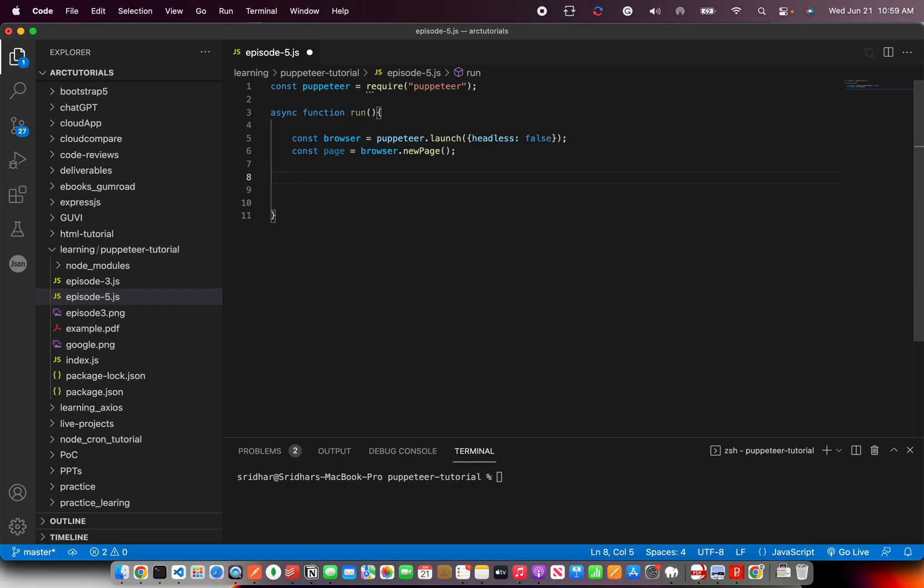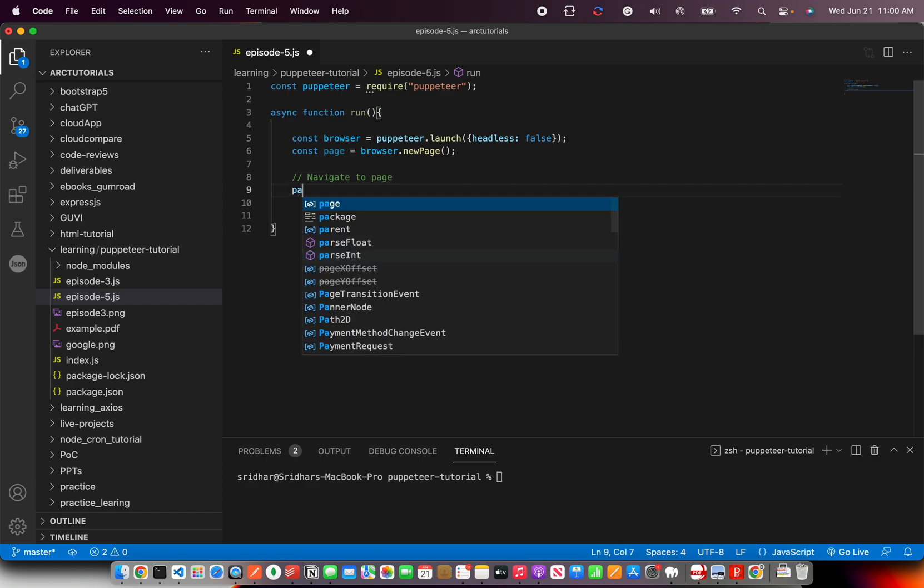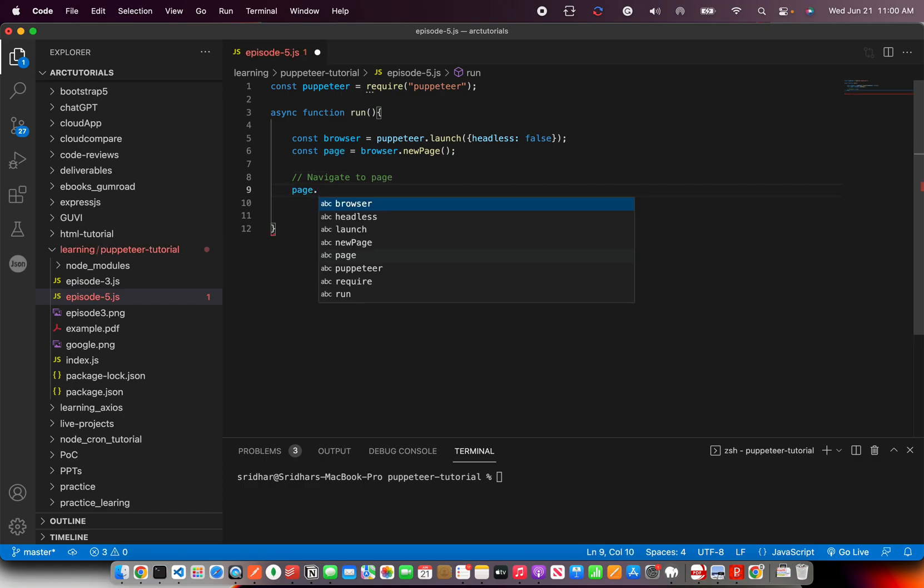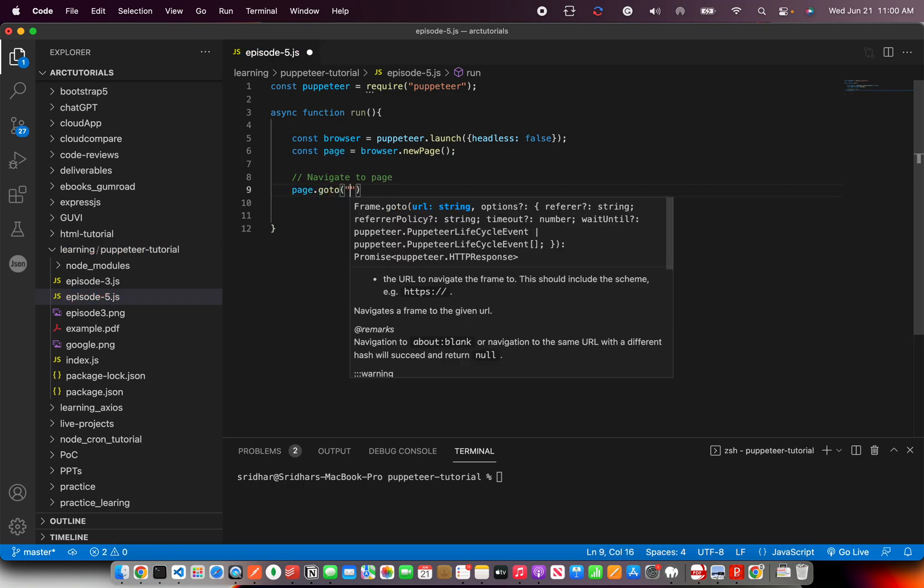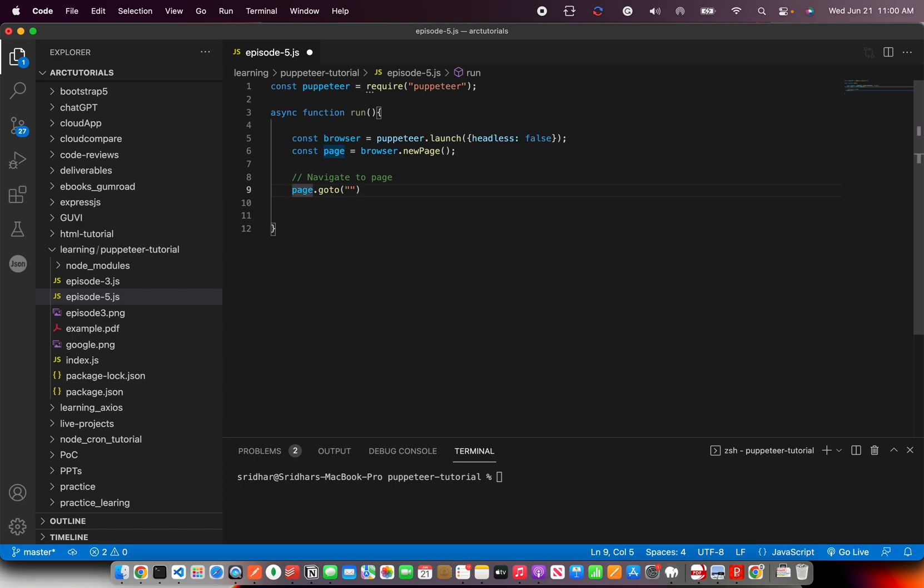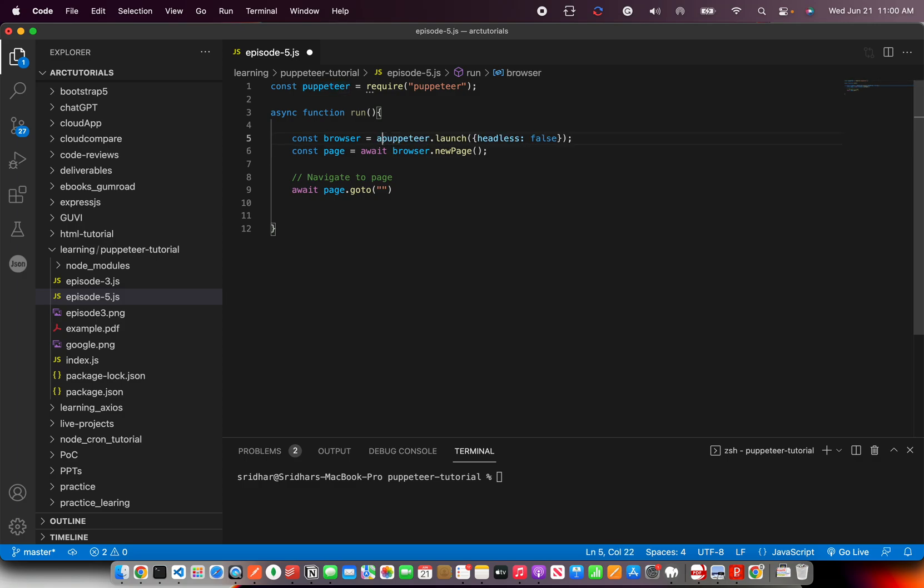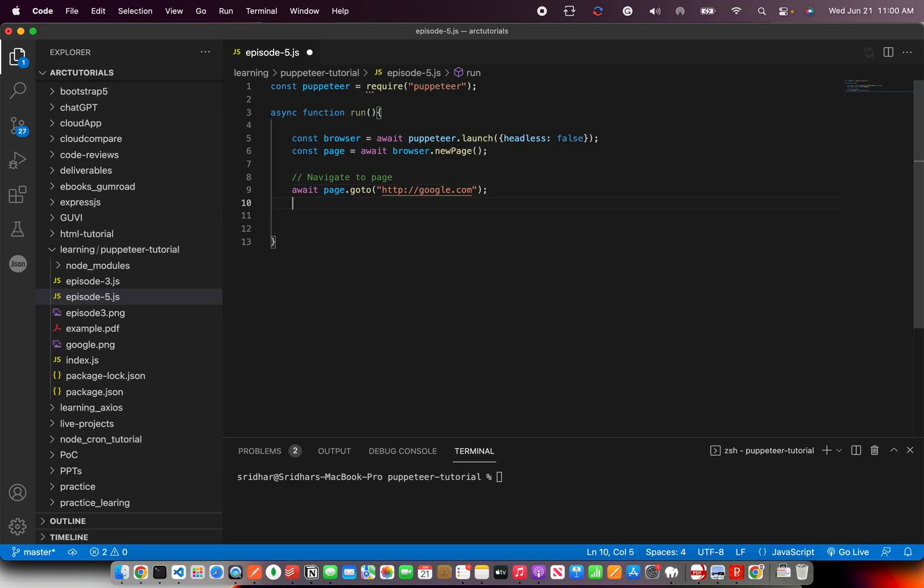Next thing we'll do is navigate first. We get to page and we'll use page.goto. Always remember to write await, otherwise it will fail because we're not telling it to wait. We have to make sure that the process is complete. I'm going to go to google.com and extract the links and images that are there in the home page. That's my task for today.